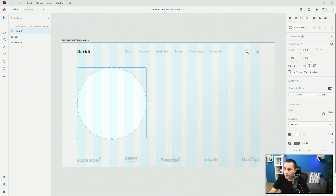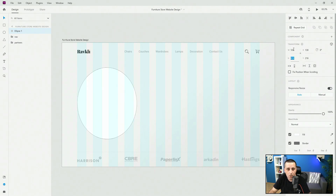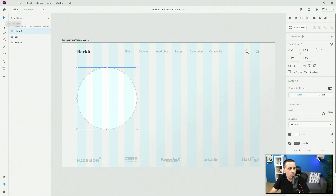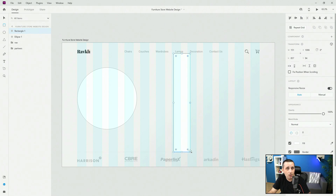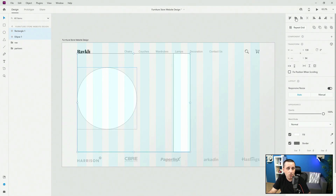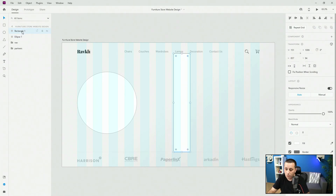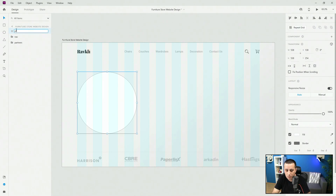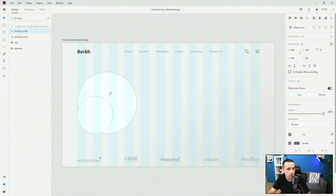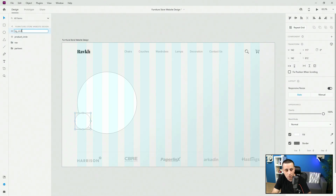I'm going to use my rectangle tool, locate the bottom section of the navigation, drag and select both the rectangle and circle, and make sure the circle is in the center. That way I know this is the center point of my artboard between the partners at the bottom and navigation at the top. I'll remove the rectangle and call this 'product circle'. Then I'll hit Ctrl+D to duplicate it, make it a little bit smaller, and call it 'BG circle'. I'll move them just below my navigation.